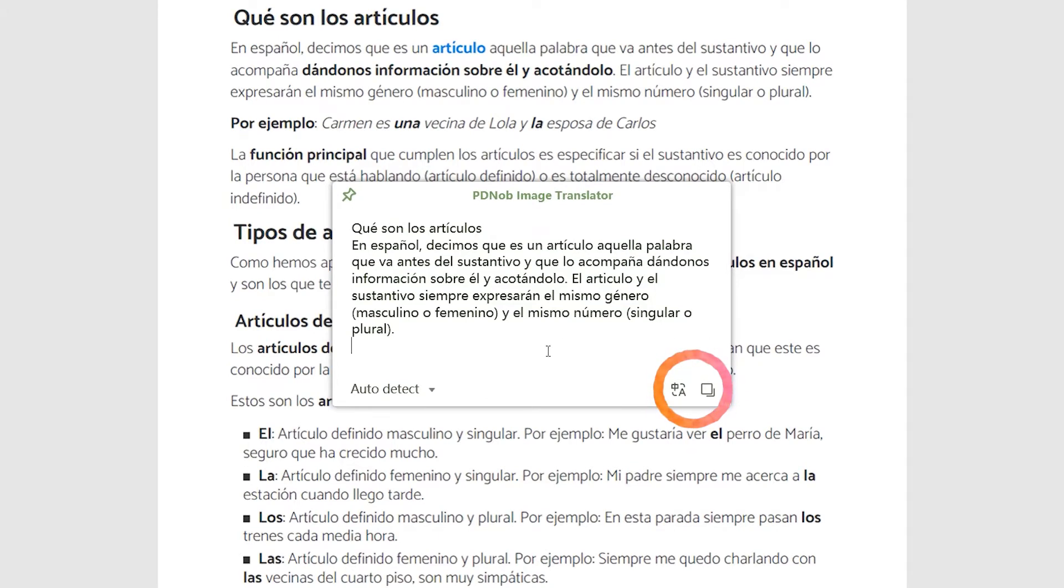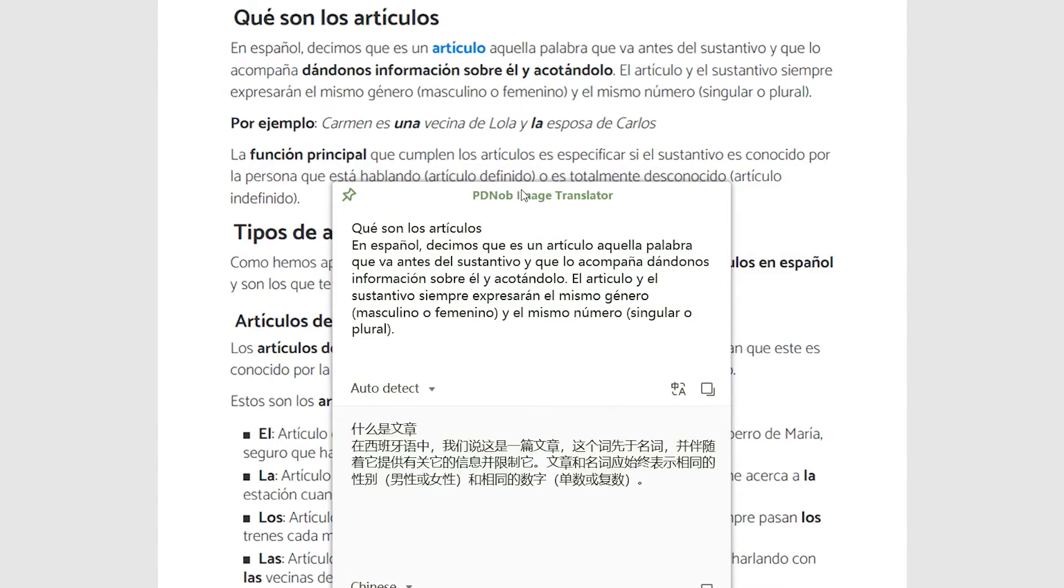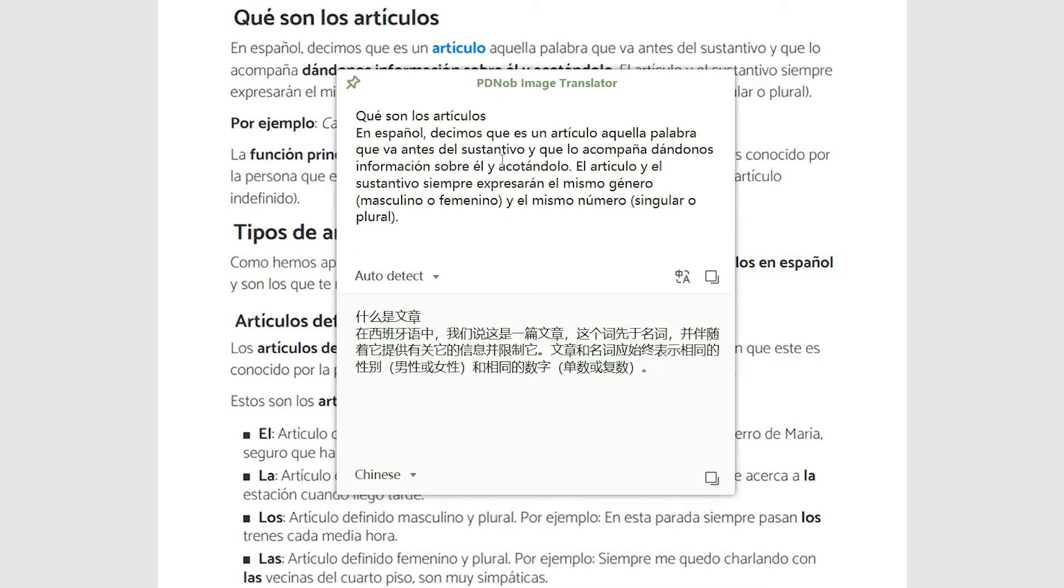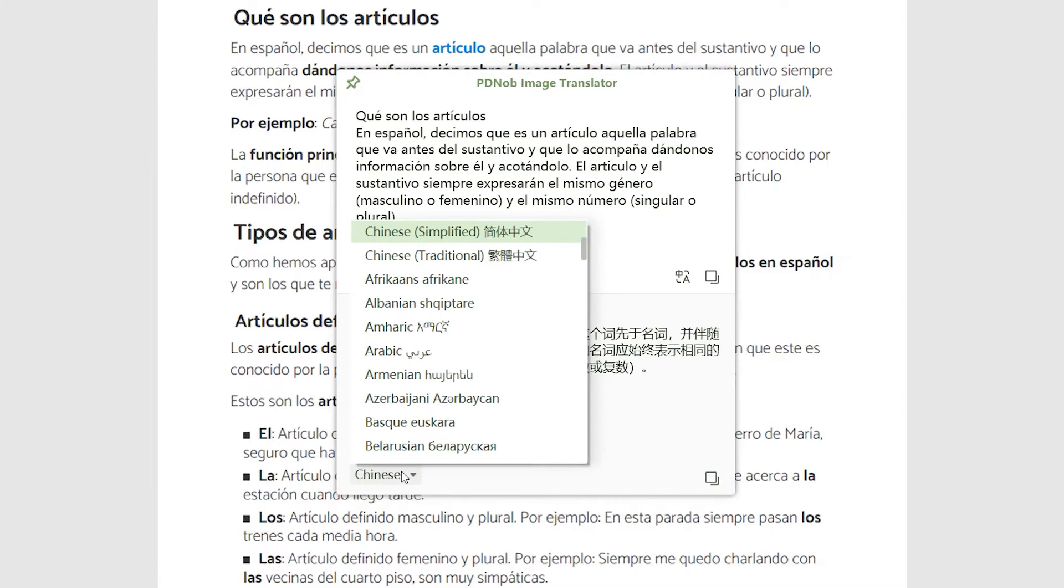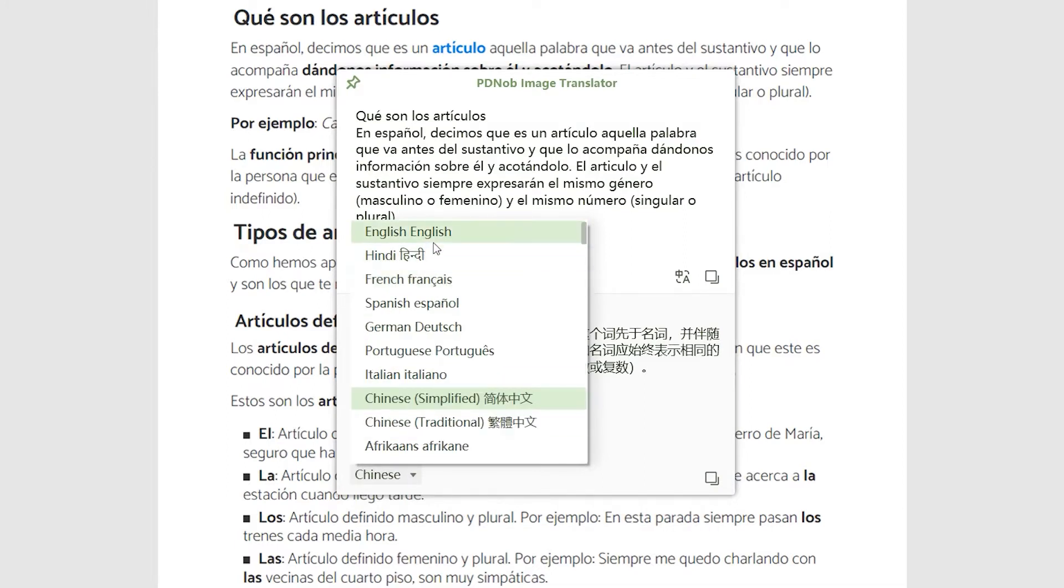You can copy or translate this text. There are more than 100 translated languages to choose from in the language options.